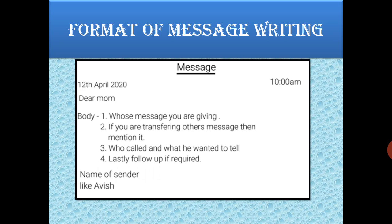Then, leaving one line, we will give the salutation — to whoever we are writing. For example, if we are writing to mom, I will write 'Dear Mom.' If I am writing to my friend, I will say 'Dear Friend' — whatever the name is. Then leaving one more line, I will give the main body of the message.